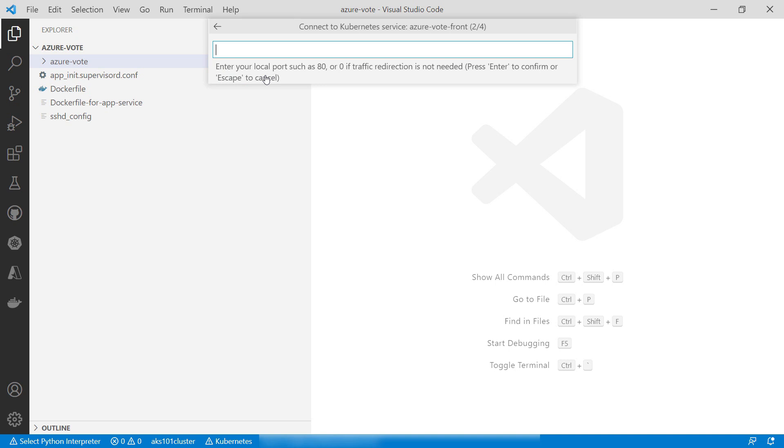Here, I'll set port 80. It will use this port to redirect traffic from AKS to my local machine.